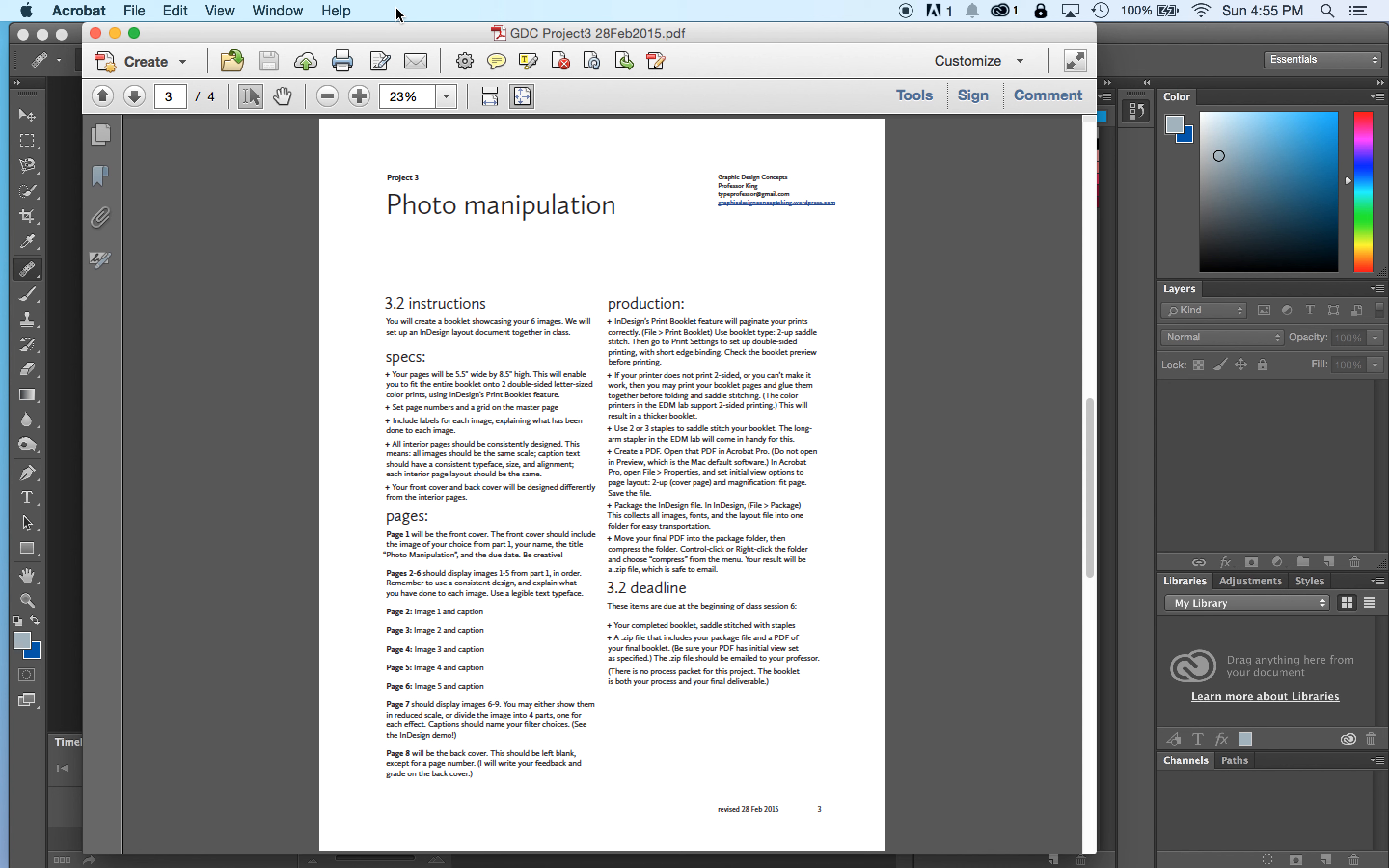I'm demonstrating everything in InDesign CS6 because that's what we have at the EDM labs. Nothing I'm going to show you will be very different if you're using a different version of InDesign. If you're using an older version or a newer version, you're going to be fine. Everything I'm going to show you is going to be essentially the same.